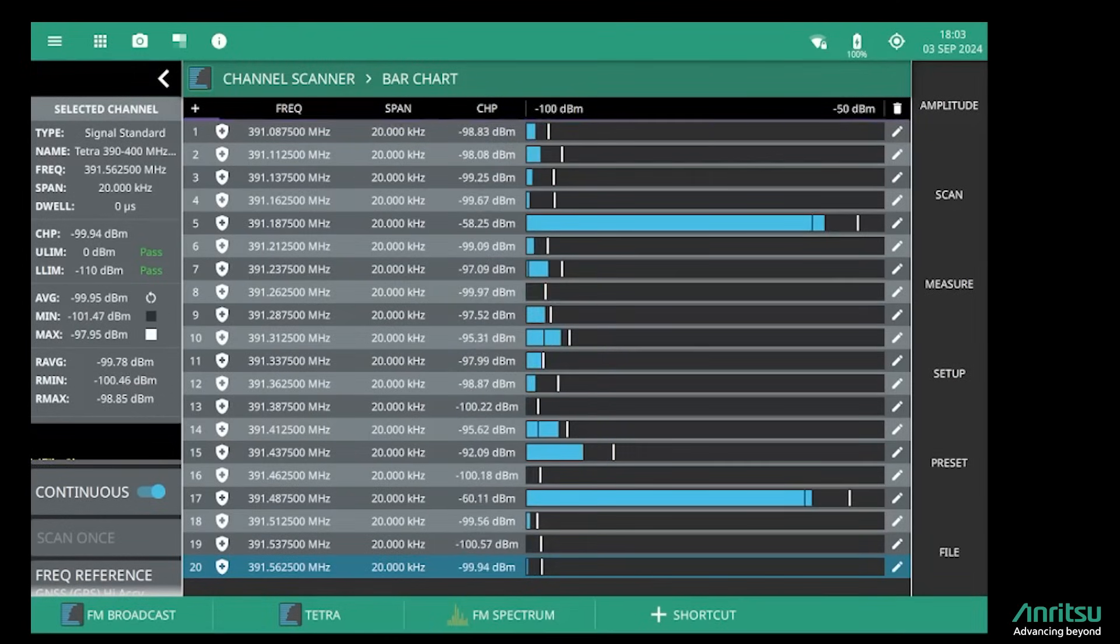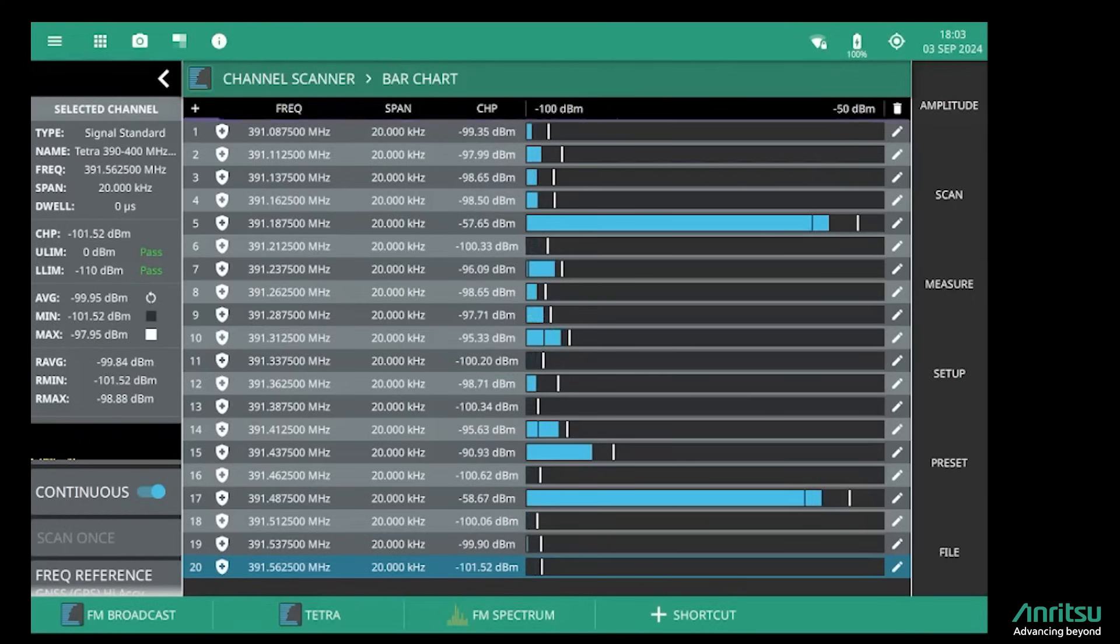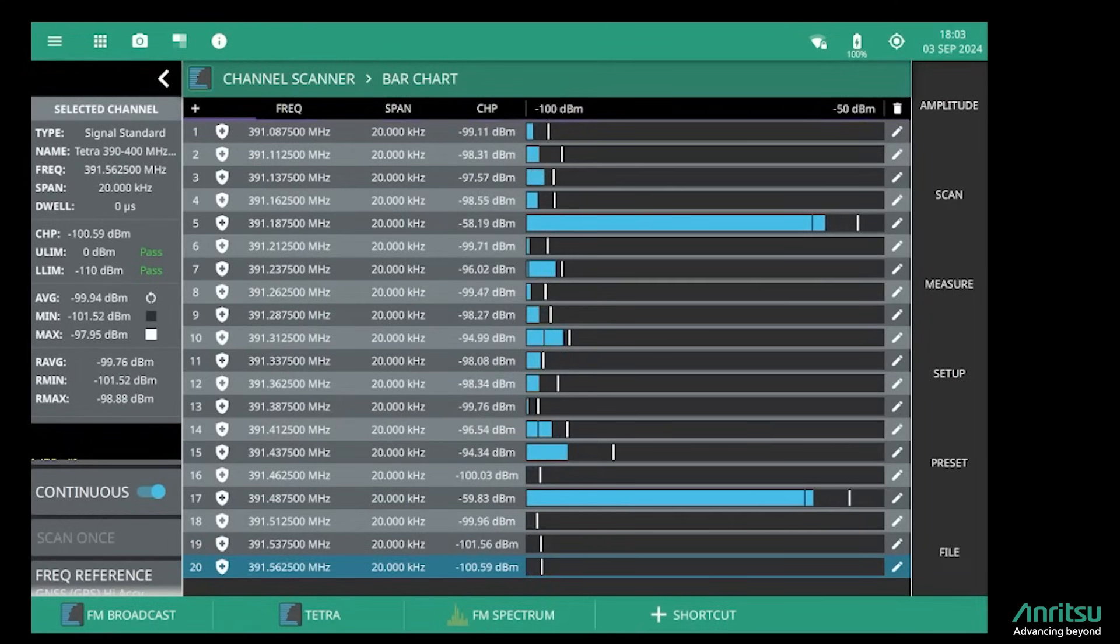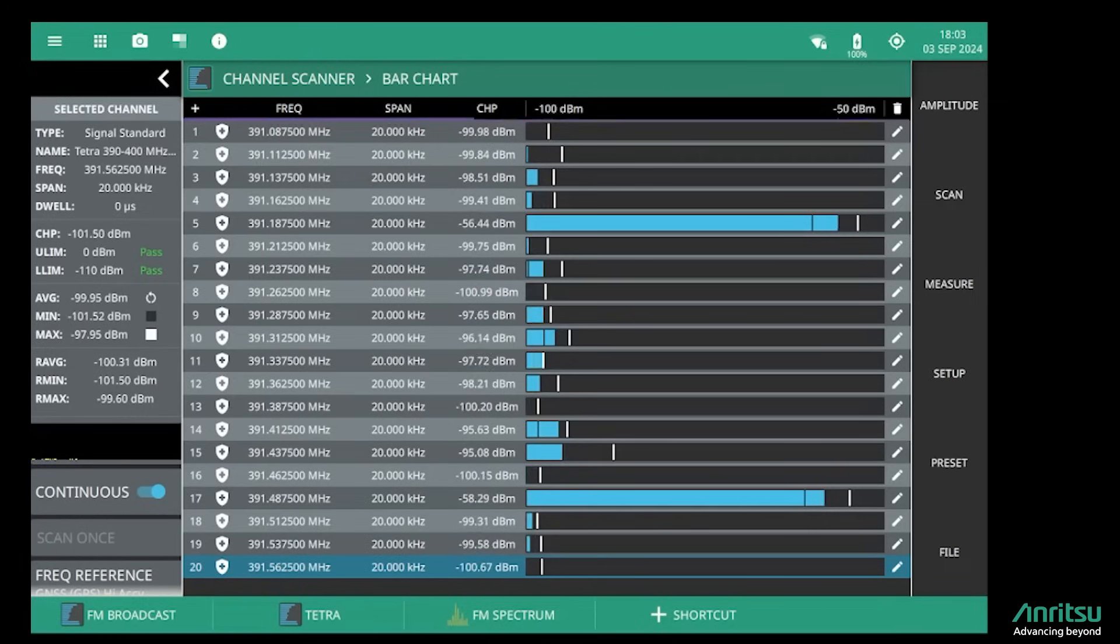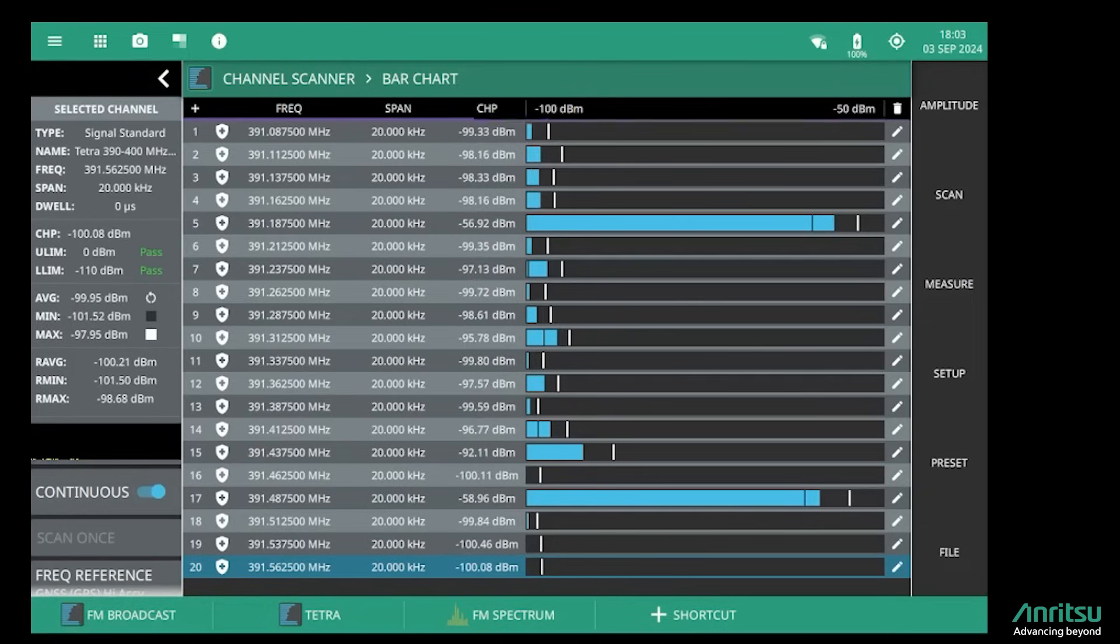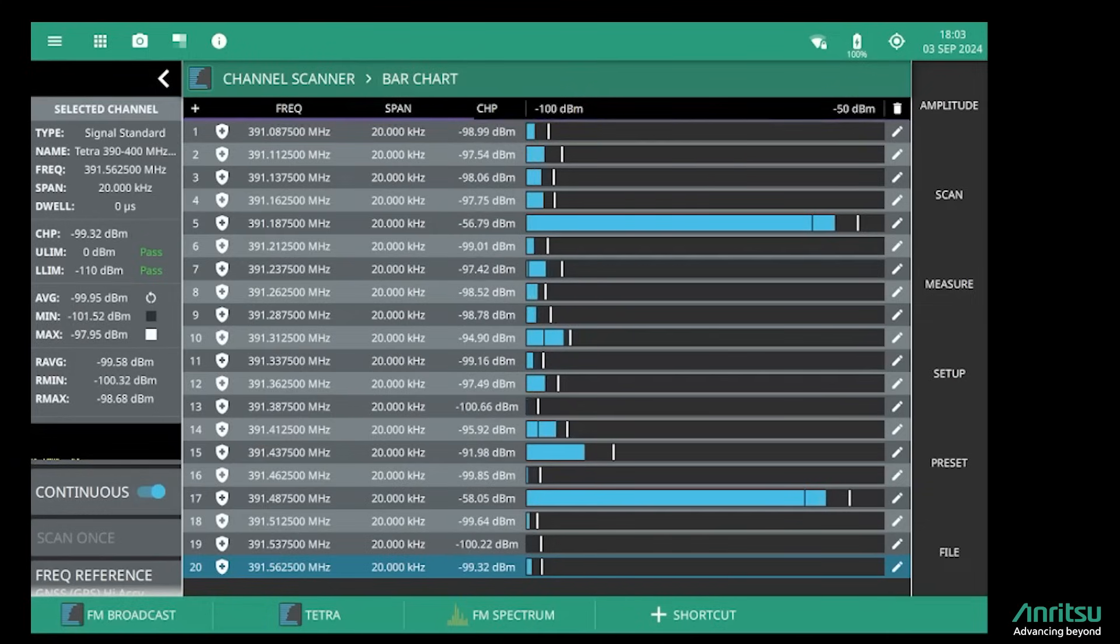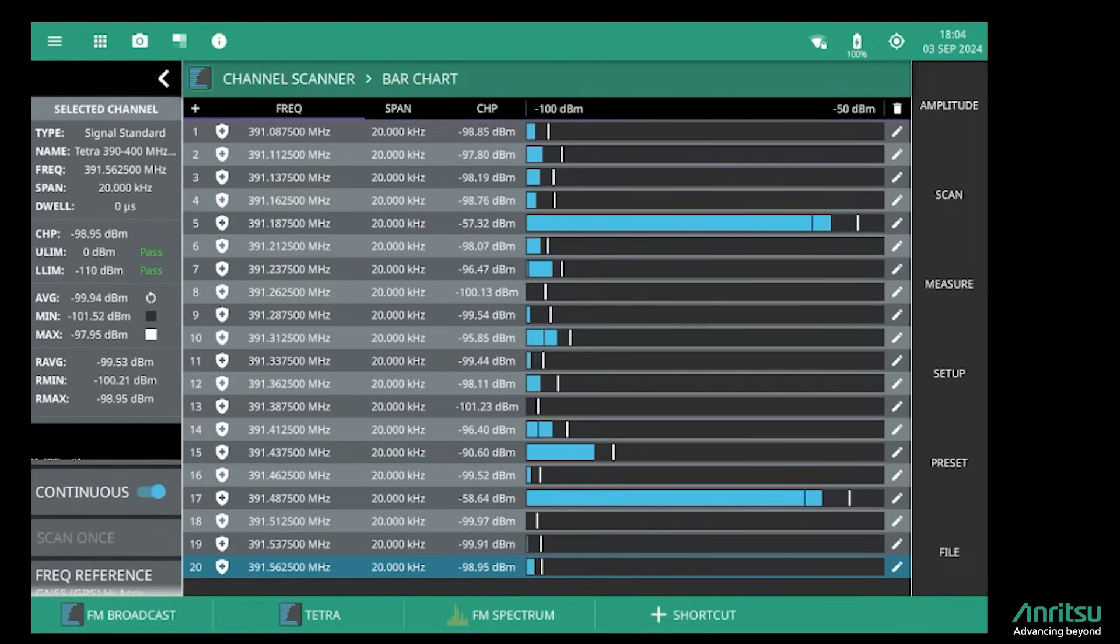I hope I've shown you how easy it is to set up the channel scanner to monitor either known channel plan wireless standards or individual frequencies that are particularly of interest to you. The response of the channel scanner is very fast, and there's lots of capability in the bar chart and the strip chart mode to monitor the signals over a period of time and to log the results. Thank you for watching.